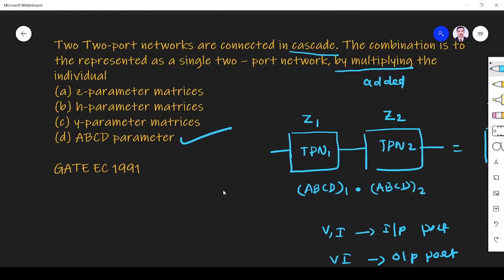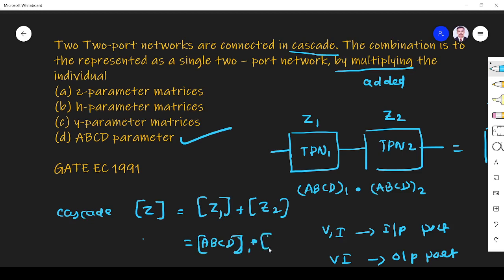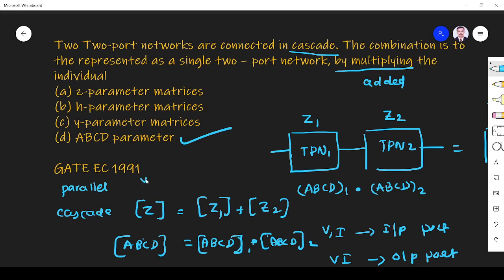To conclude: if two two-port networks are connected in cascade, the overall parameter is the product of individual ABCD parameters — ABCD overall equals ABCD1 times ABCD2. If two two-port networks are connected in series, the overall Z parameter equals Z1 plus Z2. If two two-port networks are connected in parallel, the overall parameter is the Y parameter, equal to Y1 plus Y2.